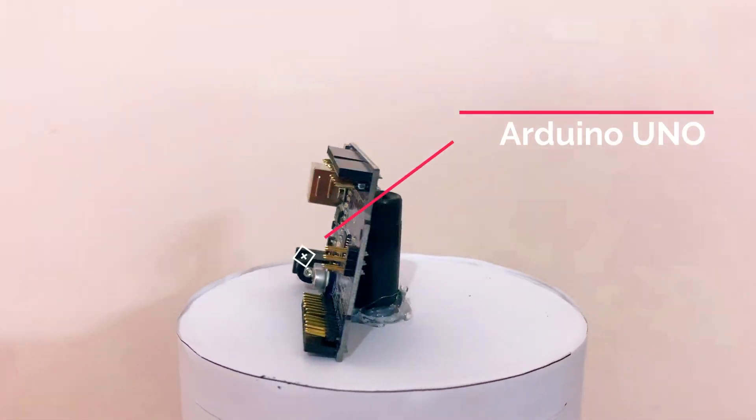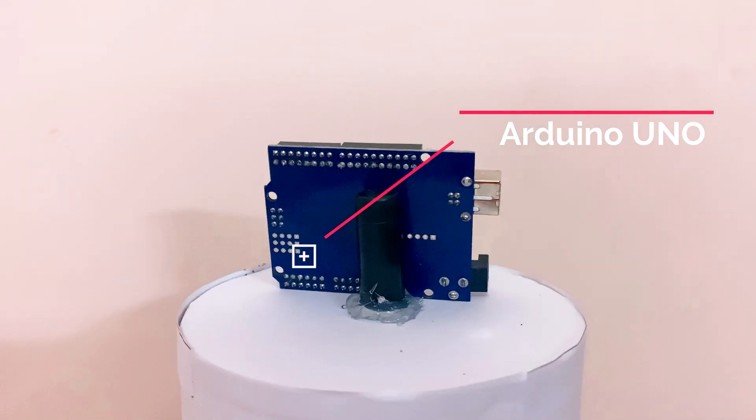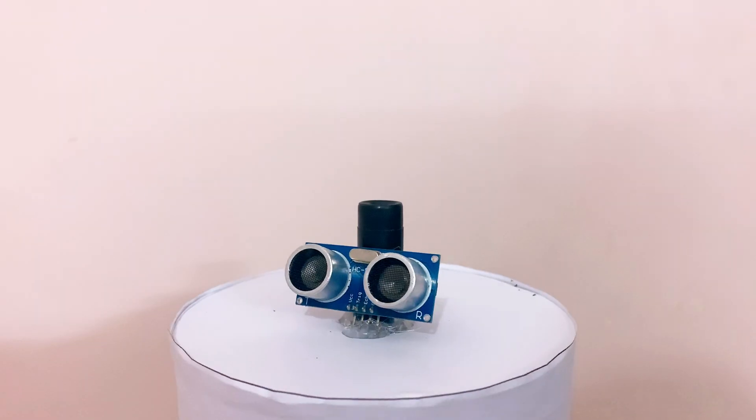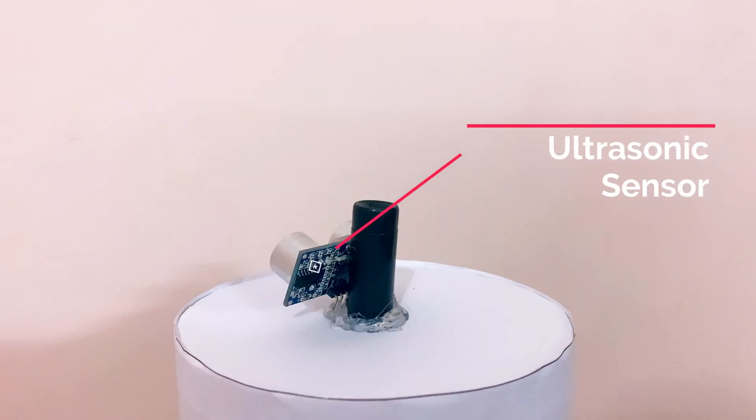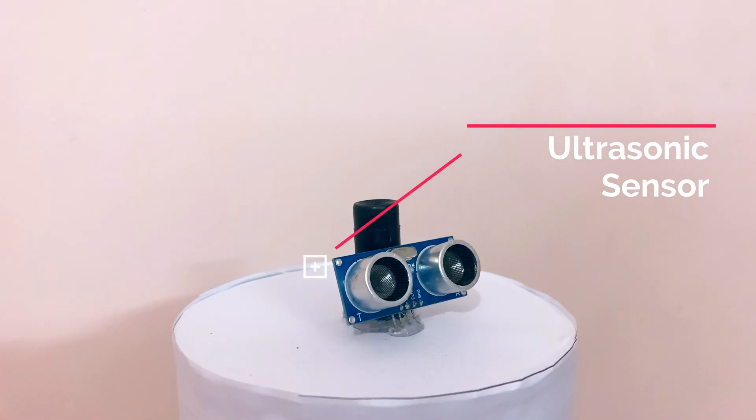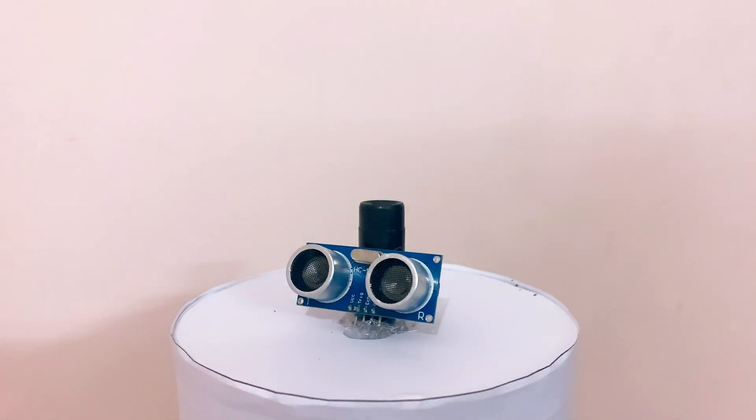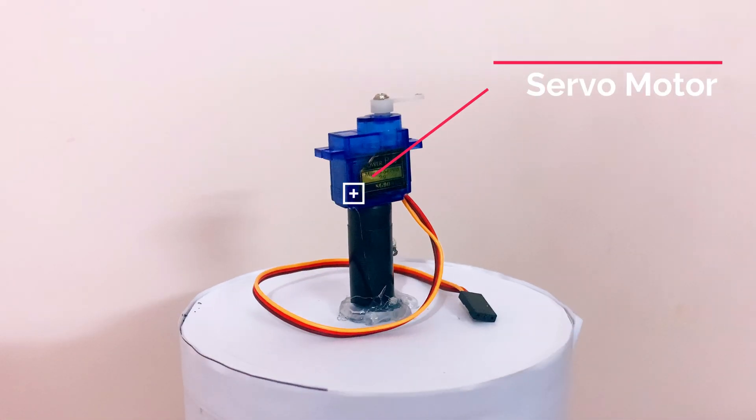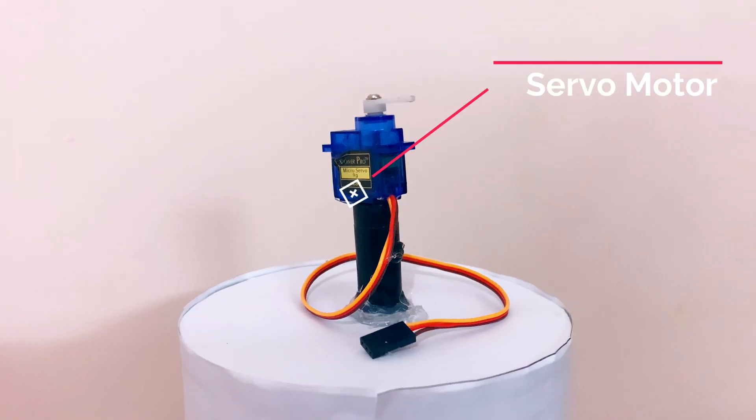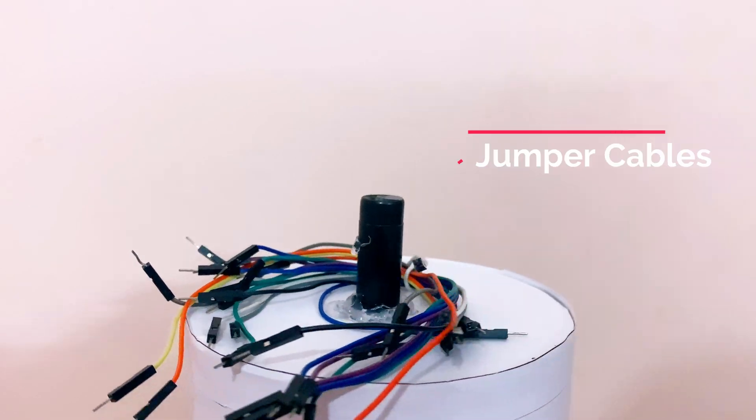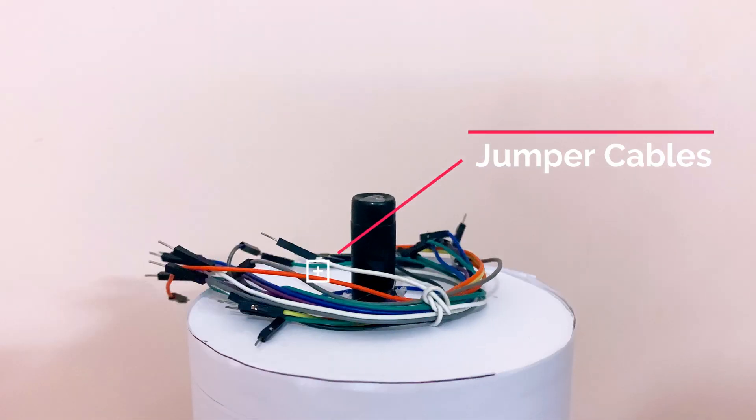So in this video we are using Arduino Uno, ultrasonic sensor, servo, and some jumper cables.